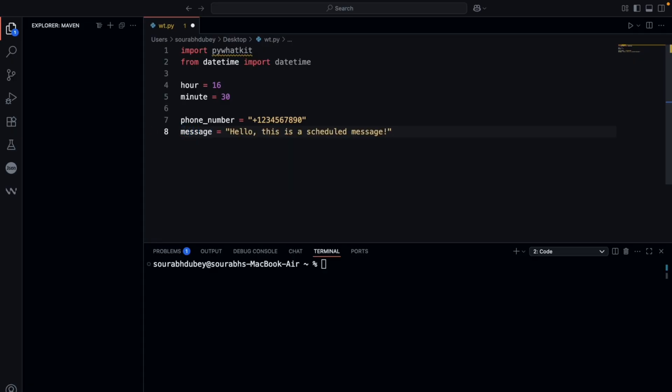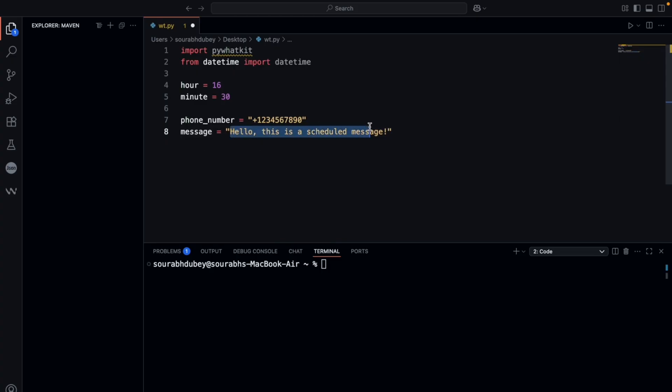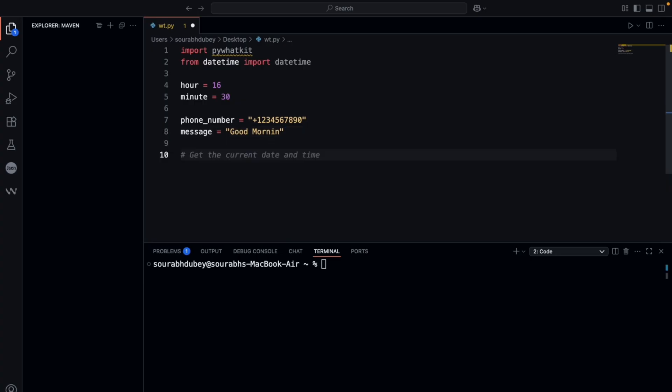So the message I'm going to add here—'Hello, this is a scheduled message'—I'm going to change it to something like 'Good Morning.' Now we need to write a simple method here.